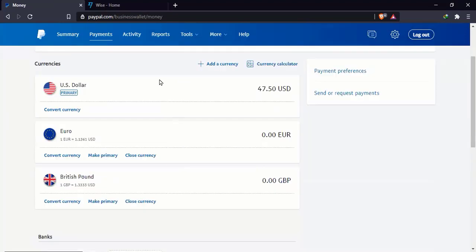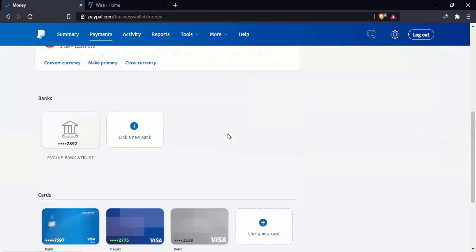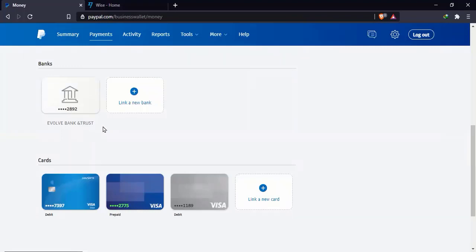Just so in case someone is paying you in rands, you can receive it as rands. If they're paying you in pound, you can receive it as pound, euro as euro, dollar as dollar. Then as you can see here, my bank account is linked. This is the Wise bank account.